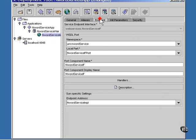Now select the endpoint tab. Here in the Sun specific setting at the bottom, set the endpoint address name to InWord.